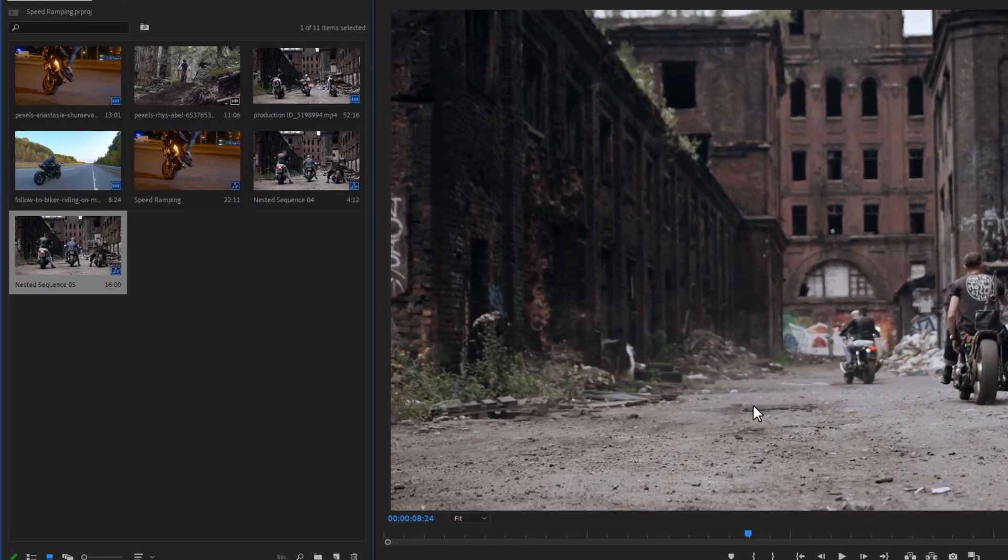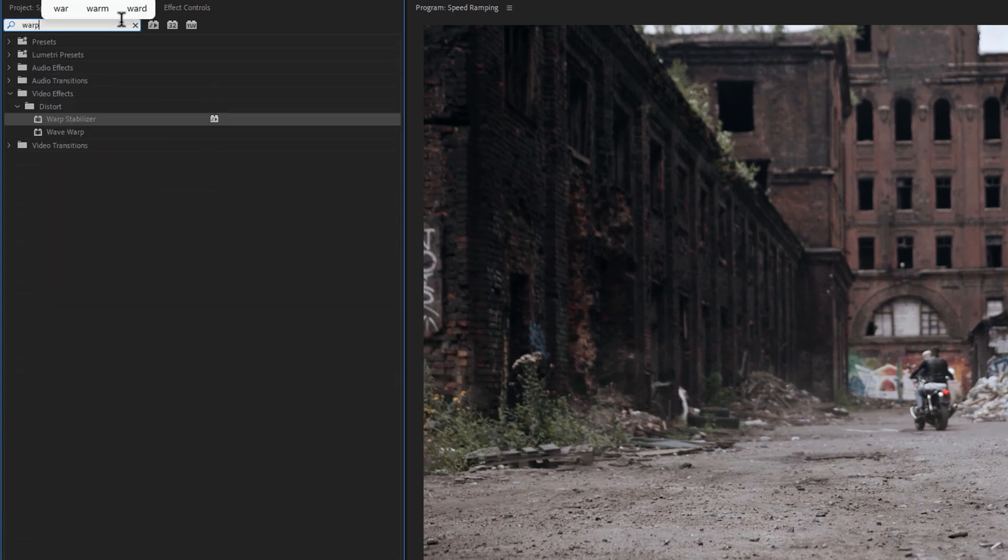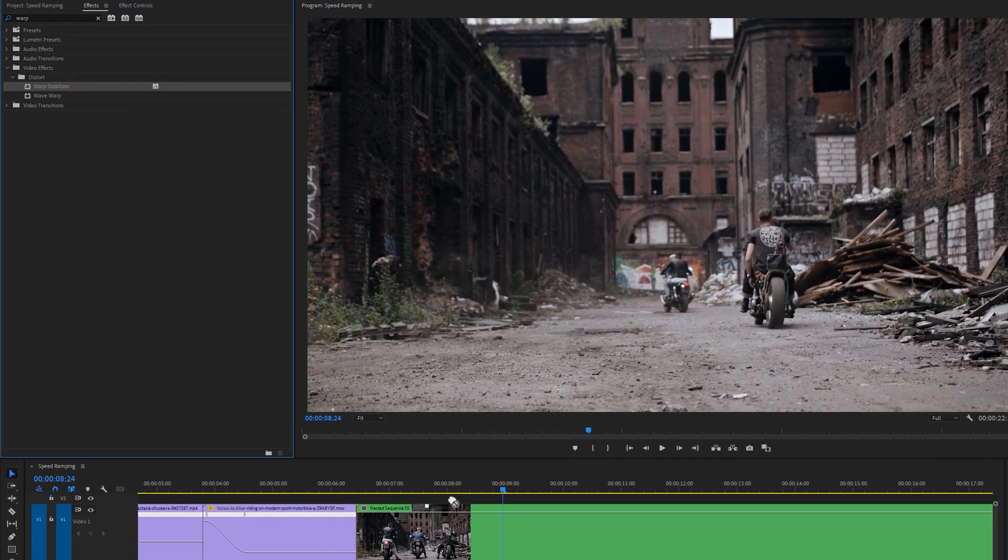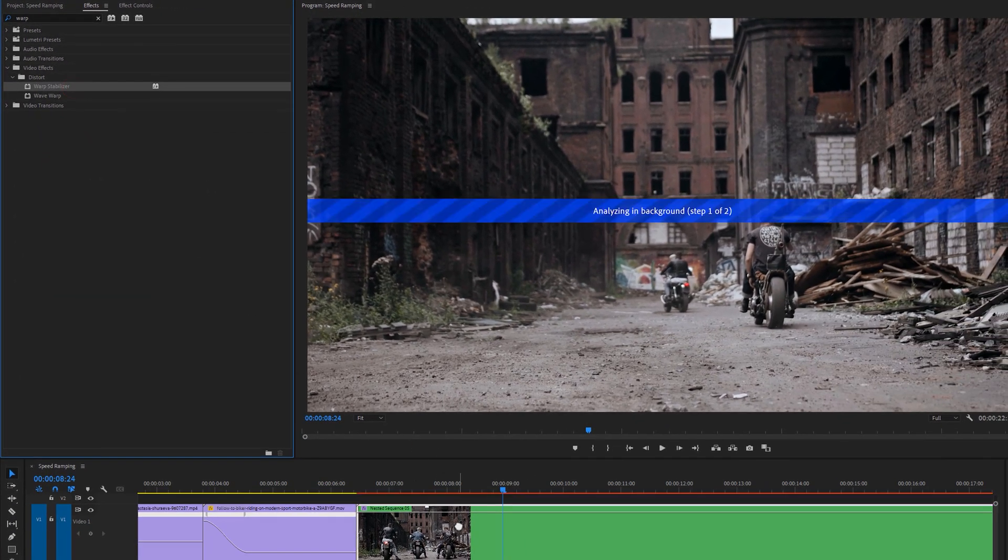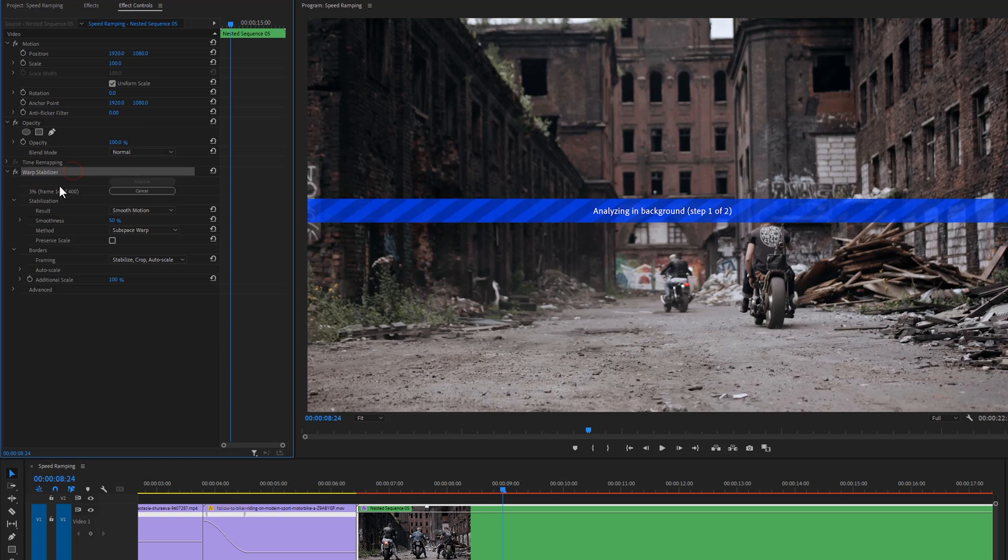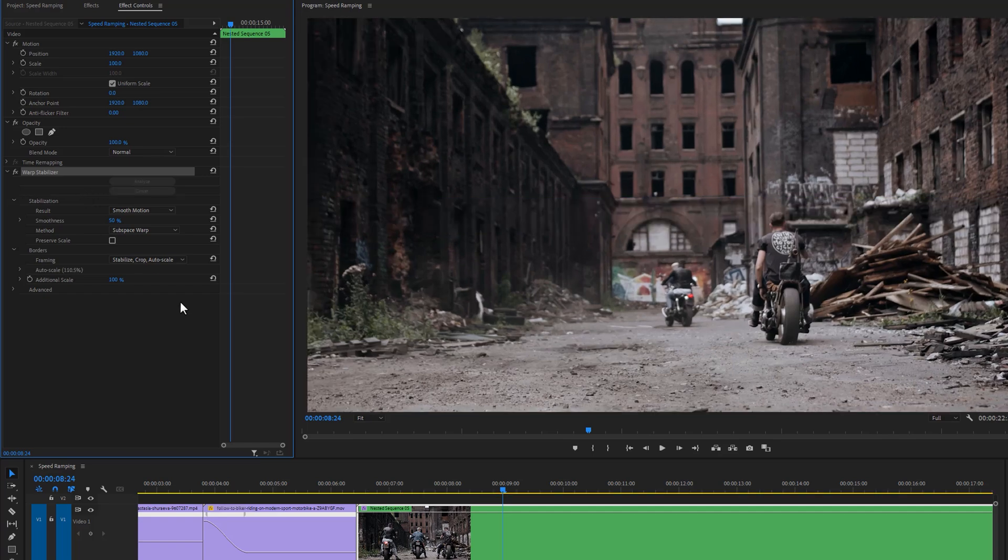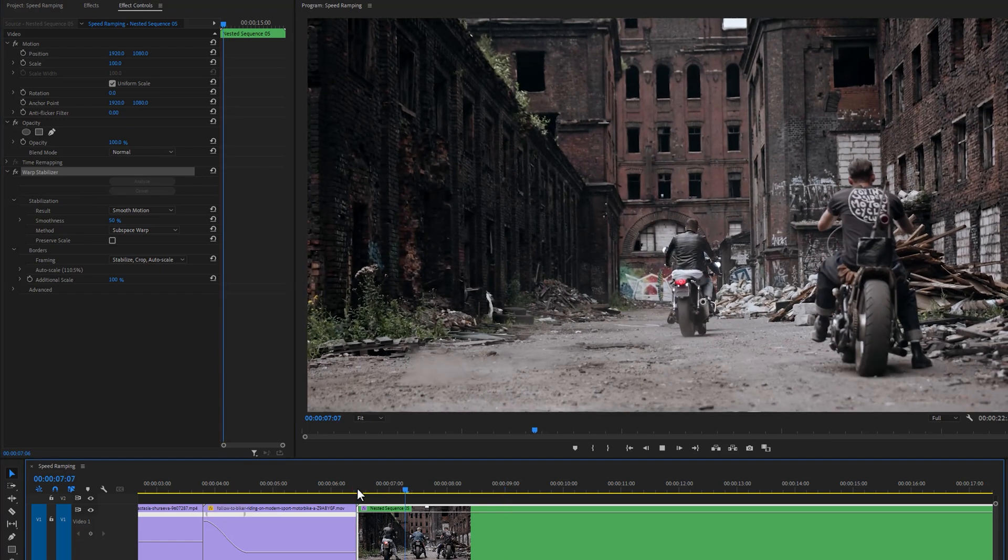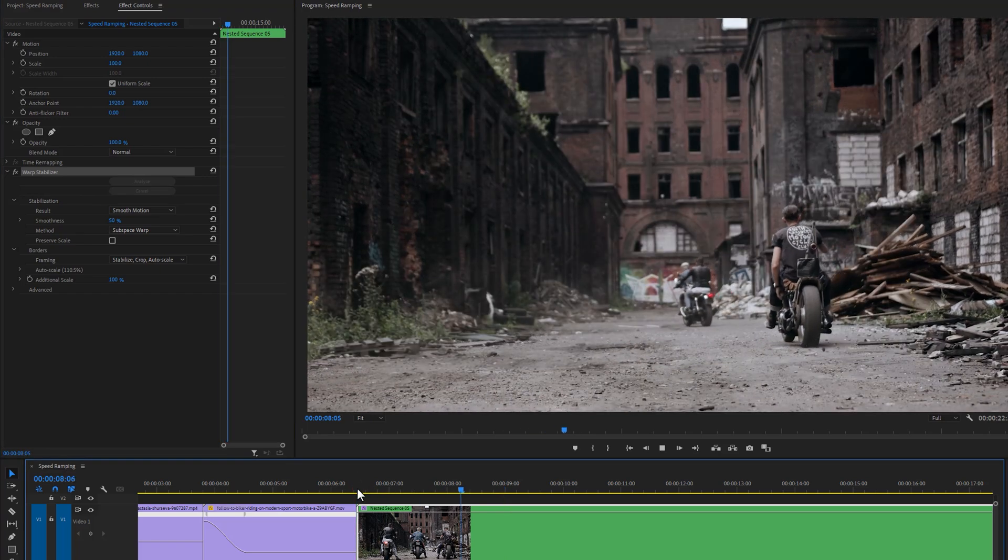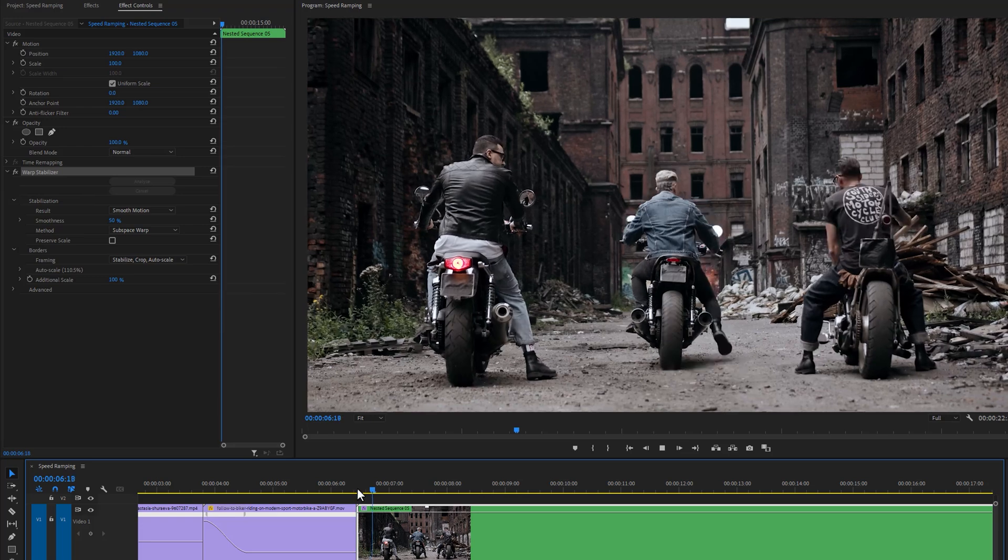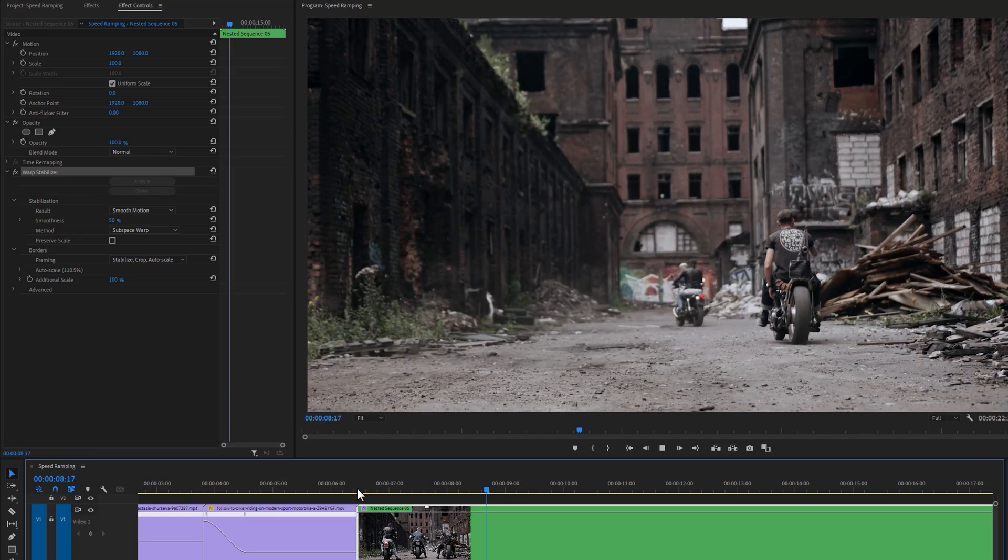Then go to the effects tab and search for warp stabilizer. Now apply this effect to the nested clip. As you can see it's analyzing. If we go to the effect controls tab under the warp stabilizer effect, you can see that warp stabilizer is processing the clip and it'll take a few moments to complete the process. And there we go. And that's it. Now it looks perfect for me.